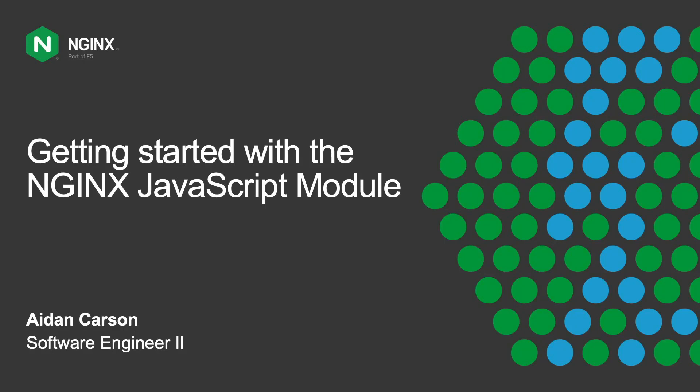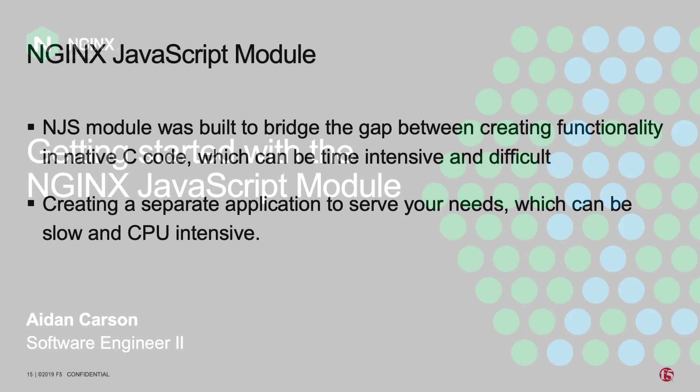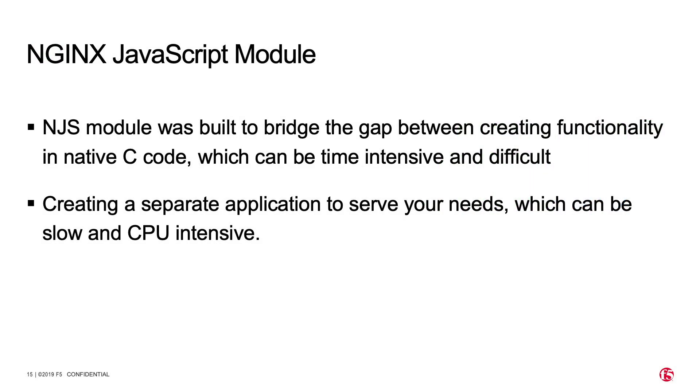Hi, my name is Aidan Carson. I'm a software engineer here at NGINX. Today, I'm going to be talking about the NGINX JavaScript module, known better as the NJS module.